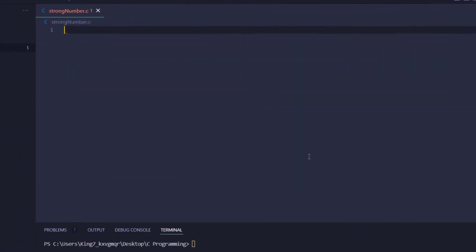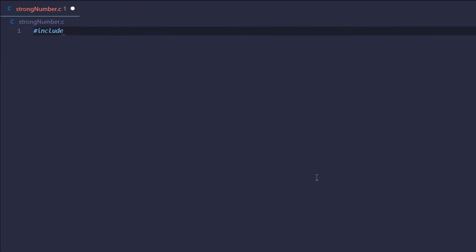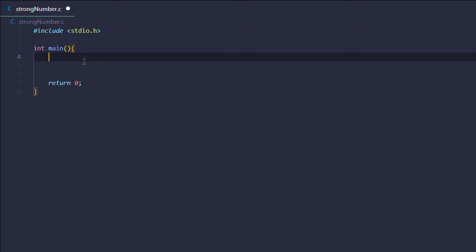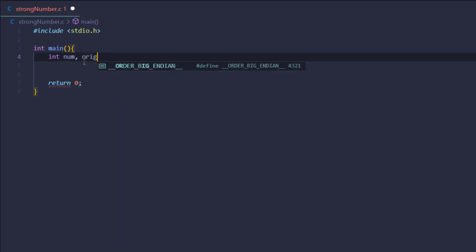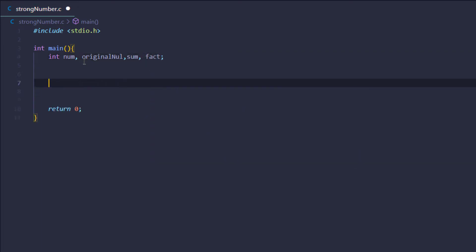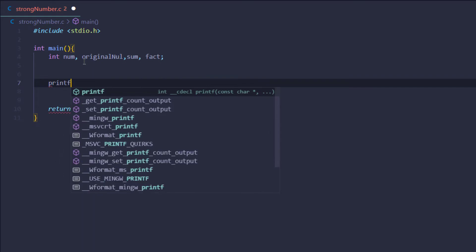Let's jump inside the code. The very first thing I'm going to do is include the standard IO library, then set up my main function. Inside it, I'll create some integer variables: the first one being 'num' to store the user's input, then a duplicate called 'original_num', a variable to store the sum of the factorials of all digits, and lastly a variable to store the factorial.